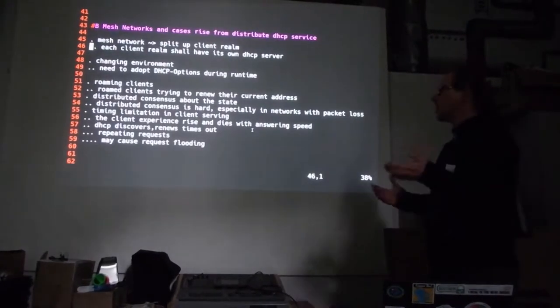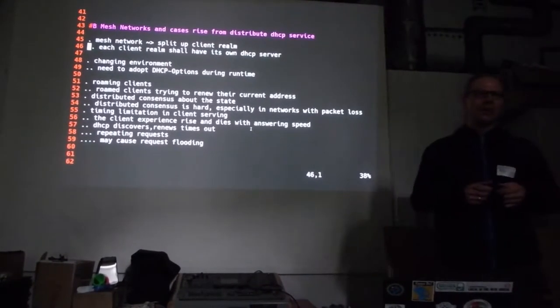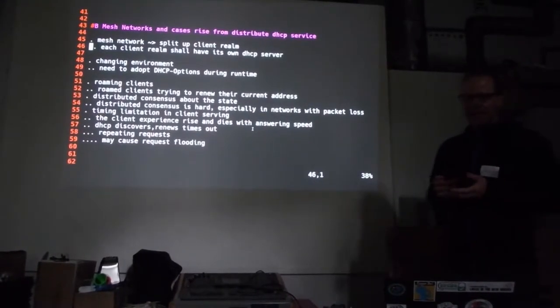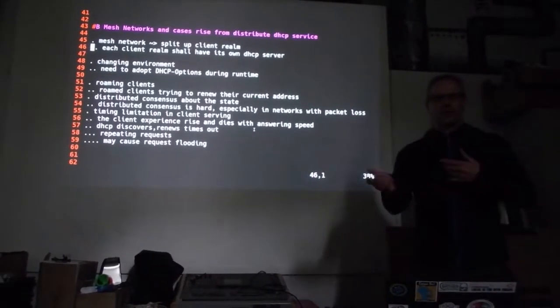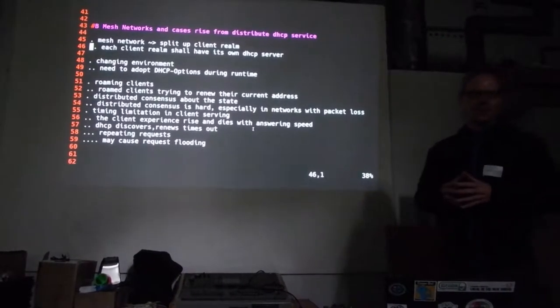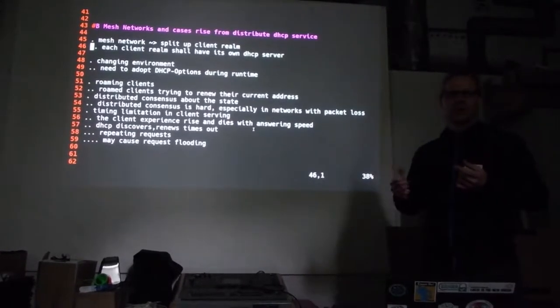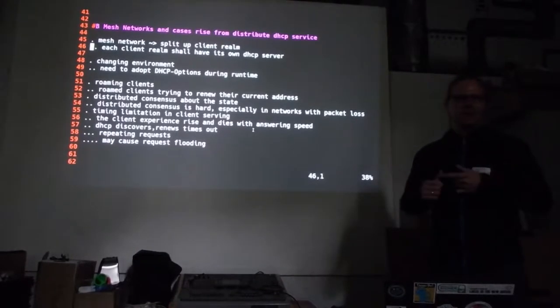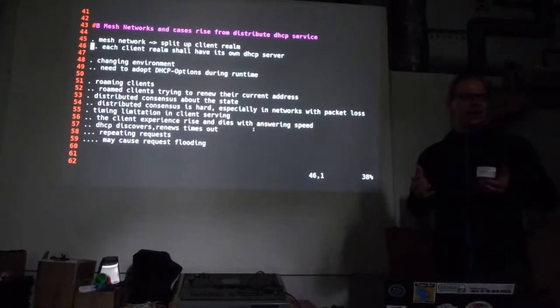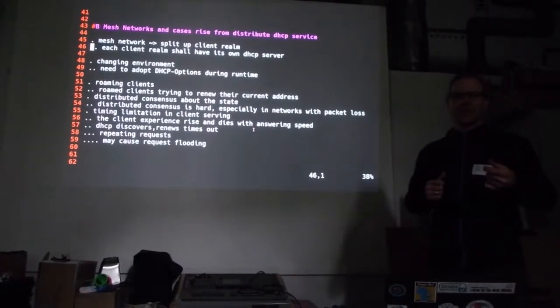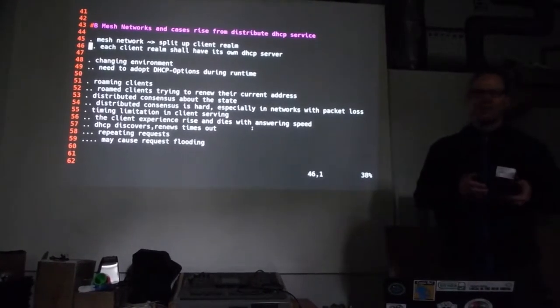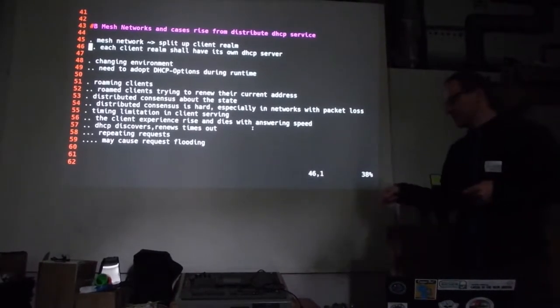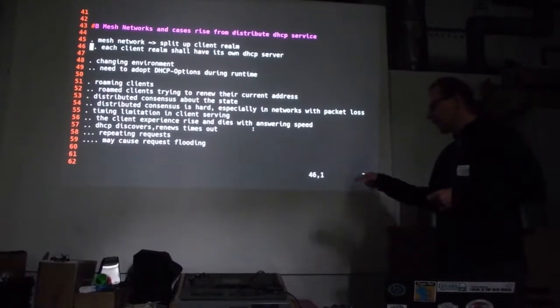When we move into mesh networks, we have all these little nodes that have their own client realm. The clients connect with wireless and other wireless networks produce a node. And we have different nodes which all have their own little client realm. In layer 2 networks like Batman, we connect all these things. But then we have one big layer 2 network and where's the DHCP server.